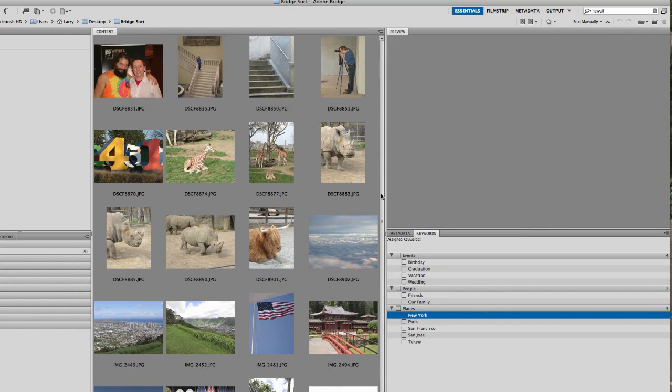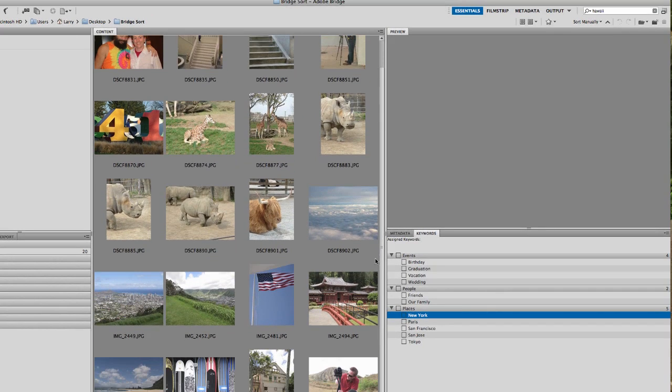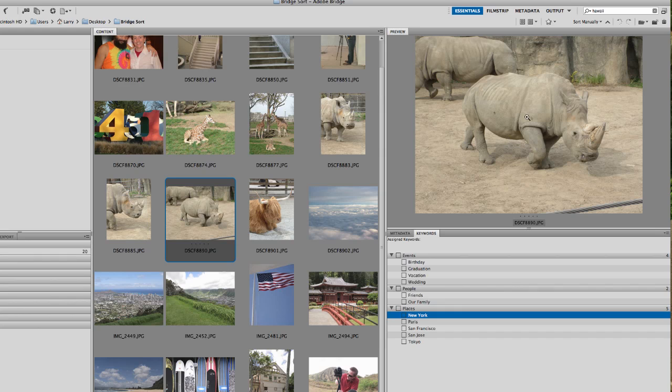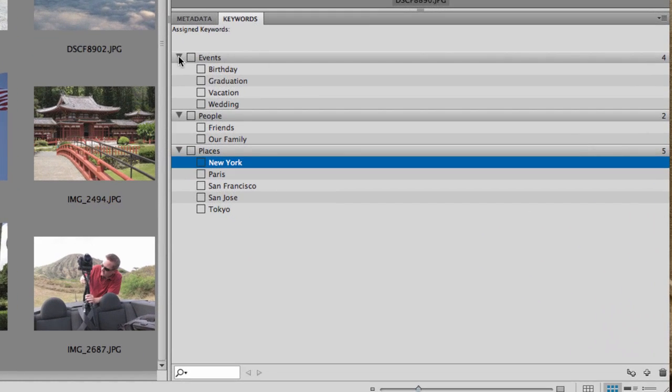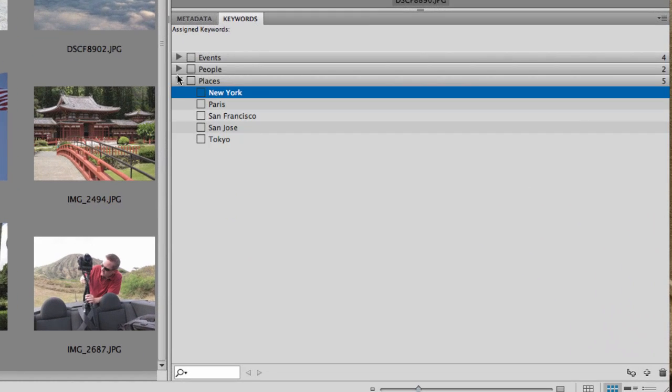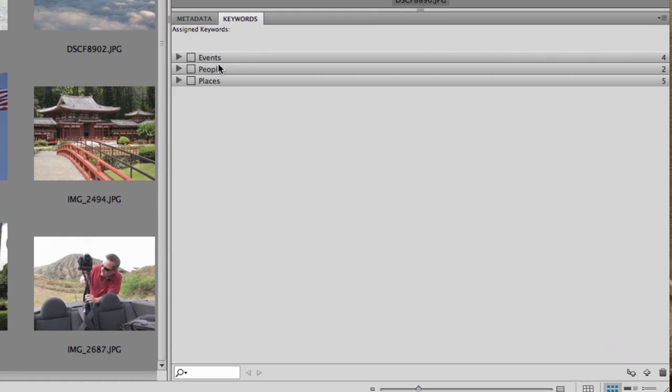Now, the center section here, of course, is the thumbnails. Over here is the preview pane. But over here on the right, if you click on the Keywords tab, it's going to give you these little topics over here, little categories. And if you look down here, there's a couple of little plus signs.